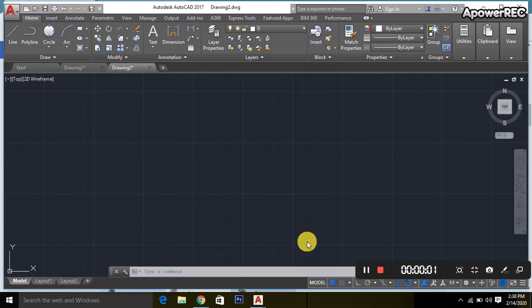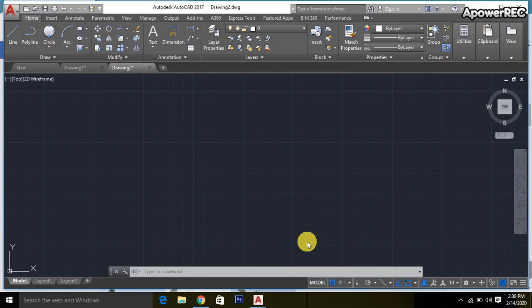Hello, Assalamualaikum. This is Mohammed Isshak. Today I will show how to draw a circle inside the equilateral triangle in AutoCAD software.